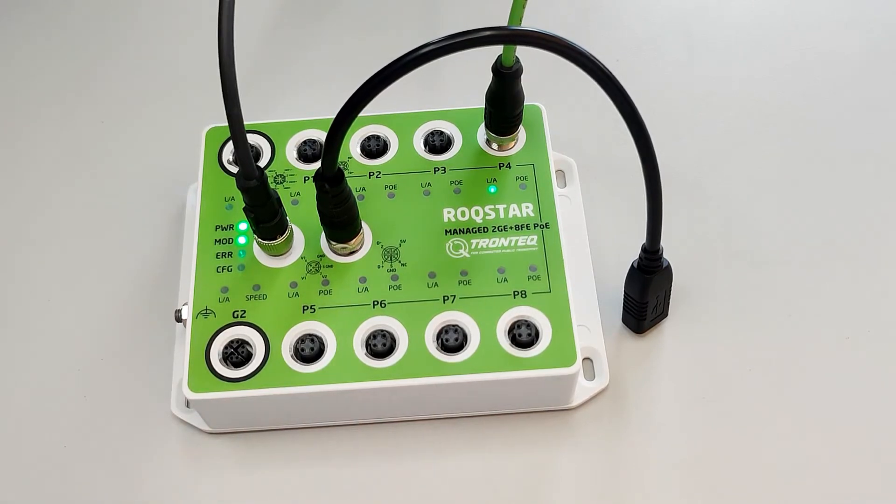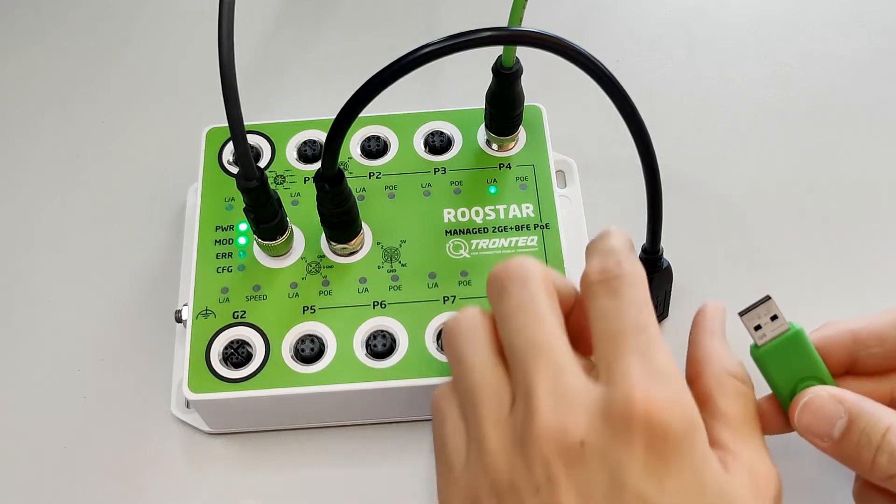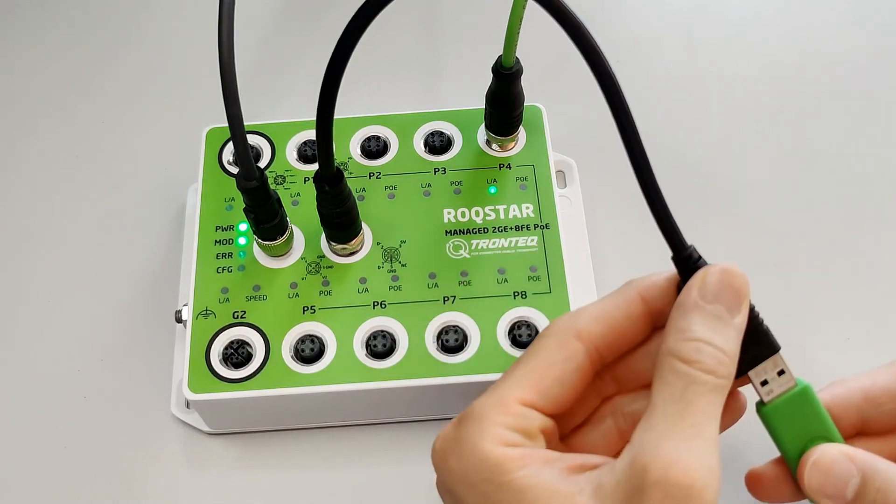Since the USB flash drive is prepared we can perform the update. Plug it into the switch using the adapter cable.